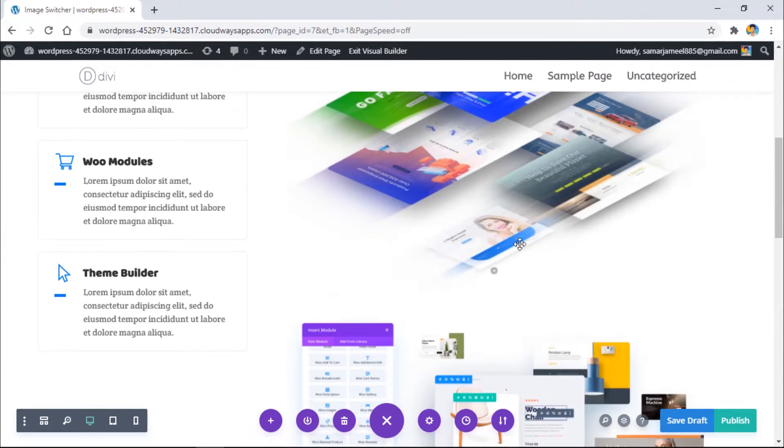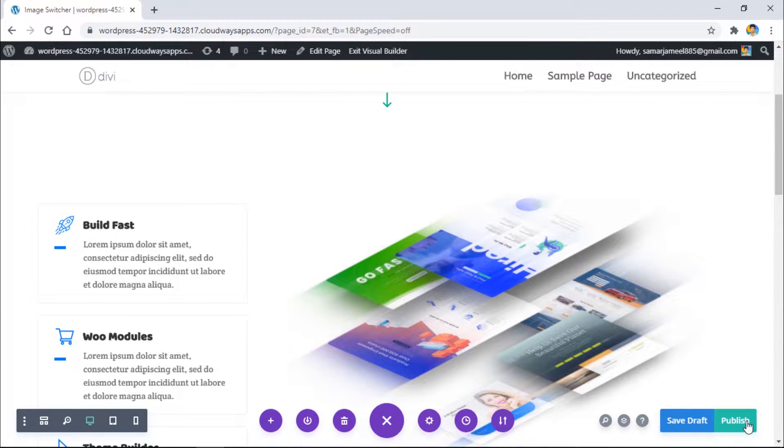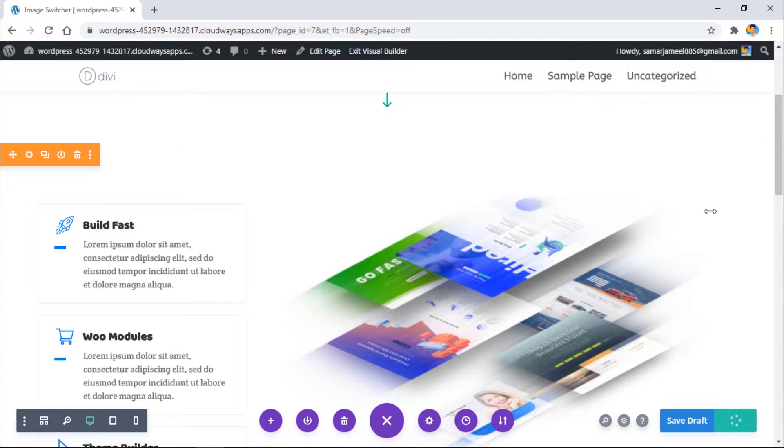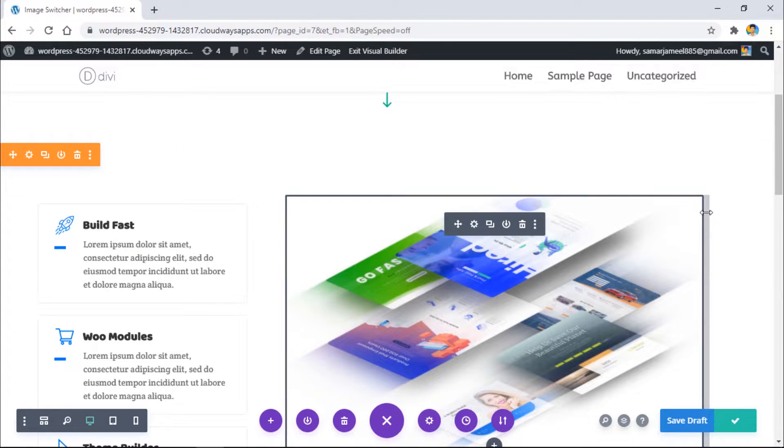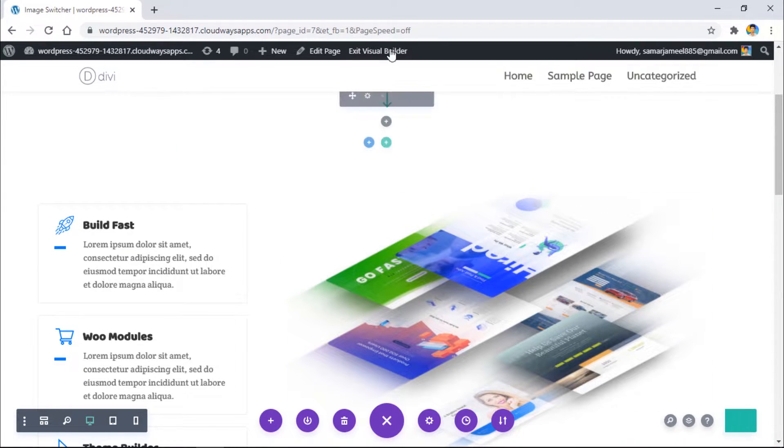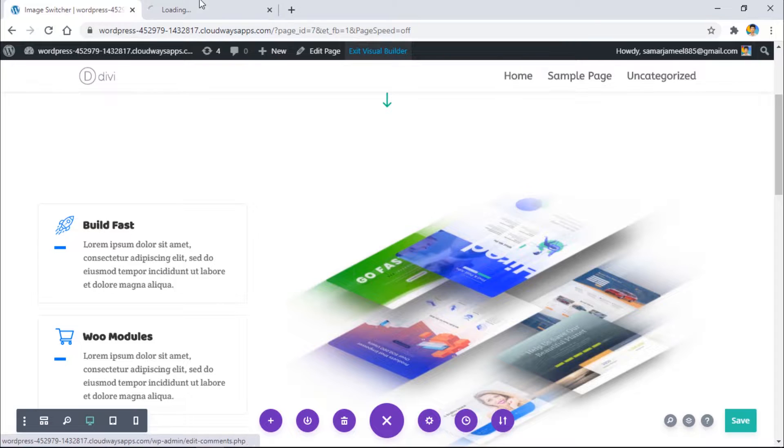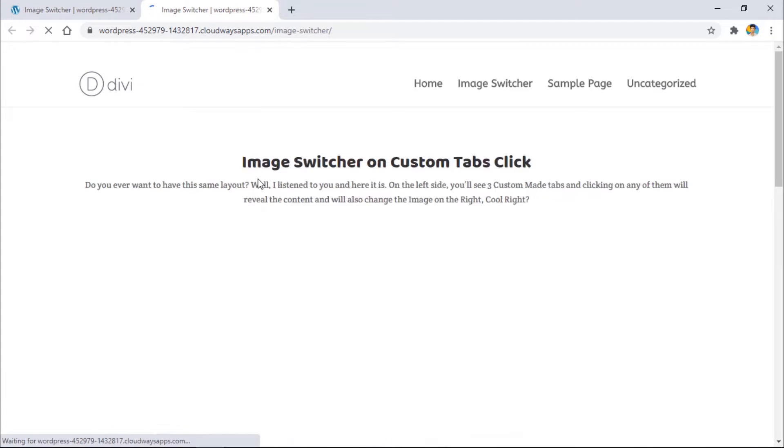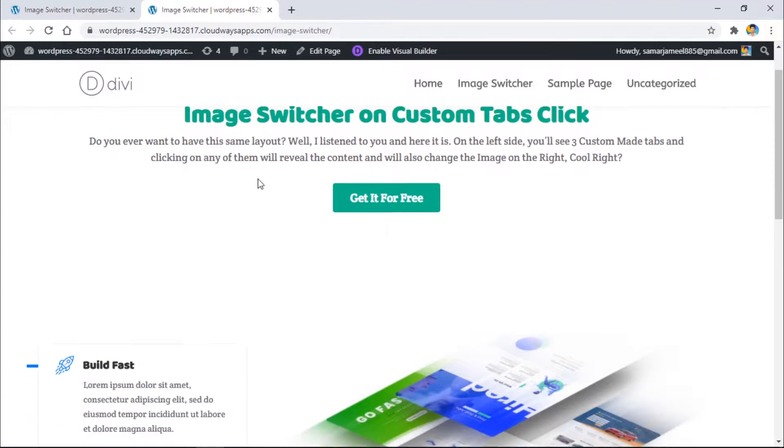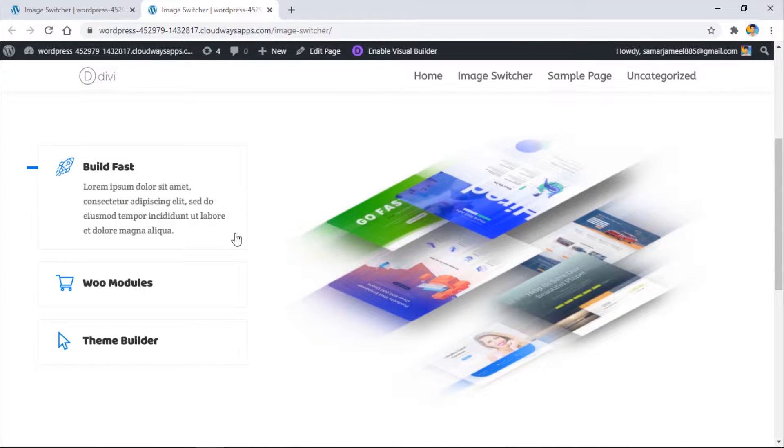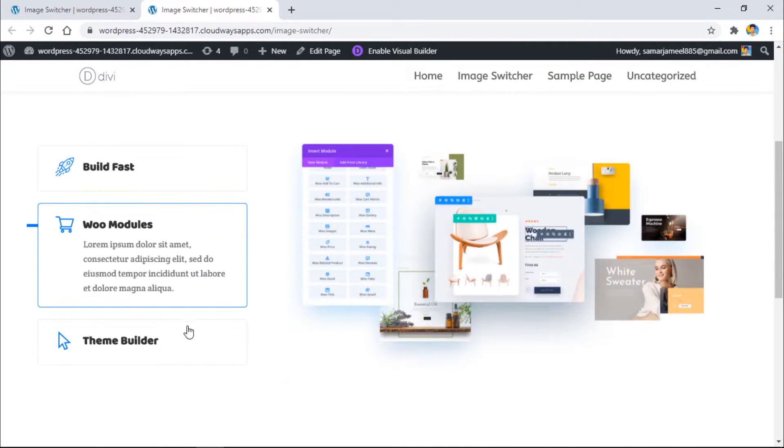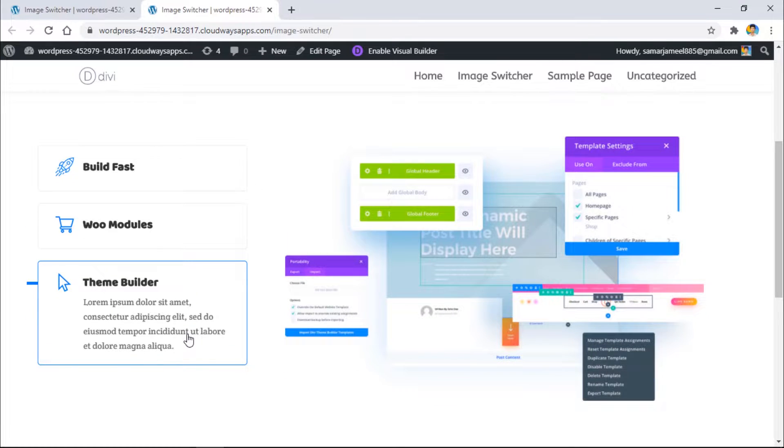Let me publish this page quickly and see how it works on the front end. Let's exit the visual builder in a new tab. As you can see, it works just as it did in the demo page and it works perfectly.